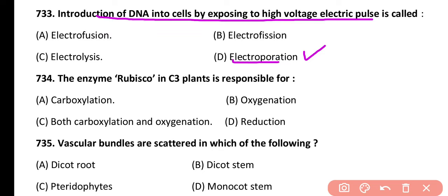Question 734. Enzyme RuBisCO in C3 plants is responsible for: carboxylation, oxygenation, both carboxylation and oxygenation, or reduction. Correct answer is option A. RuBisCO in C3 plants is mainly responsible for carboxylation.